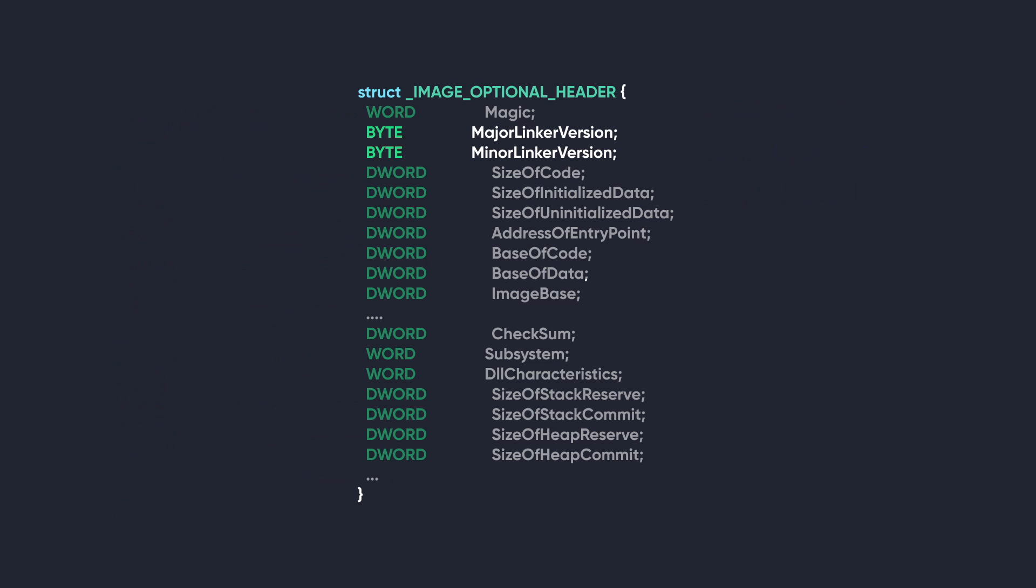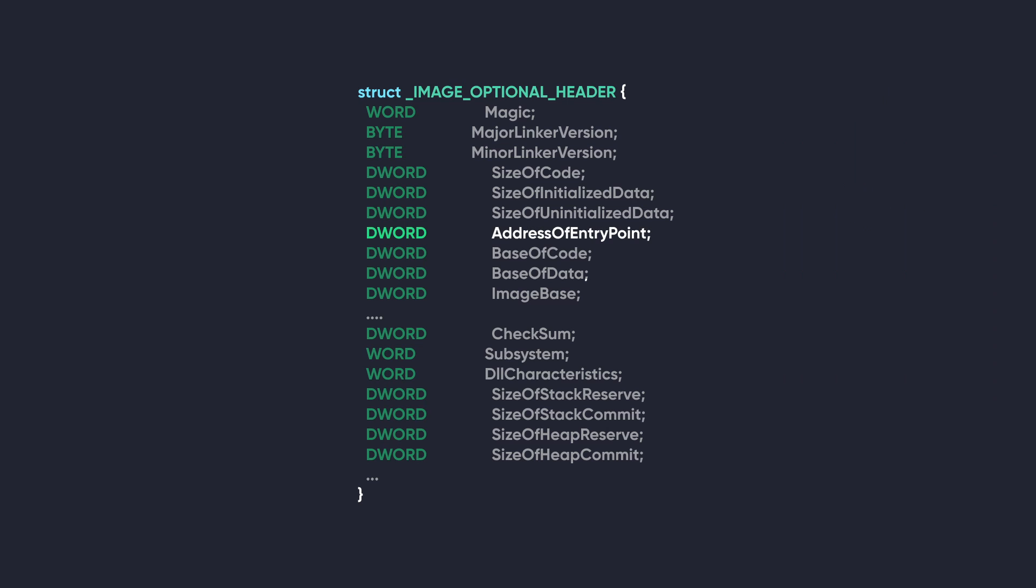We'll go over the next two quickly. This is the MajorLinkerVersion and MinorLinkerVersion. If the version of the linker is 15.1, then the MajorLinkerVersion will contain a 15 and the MinorLinkerVersion will contain a 1.